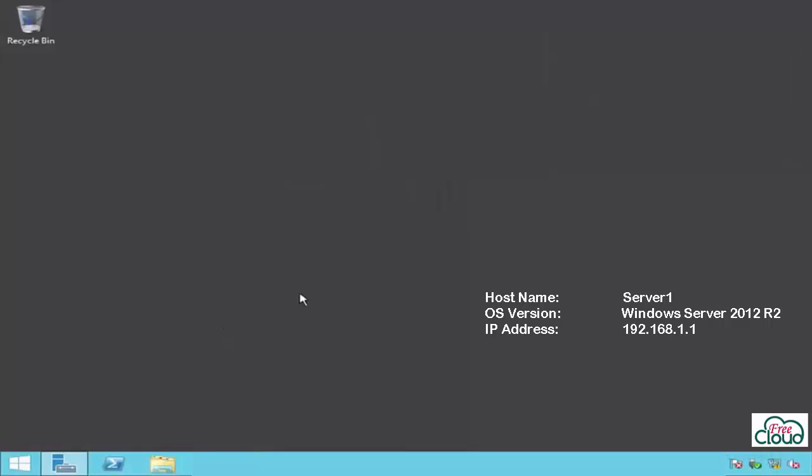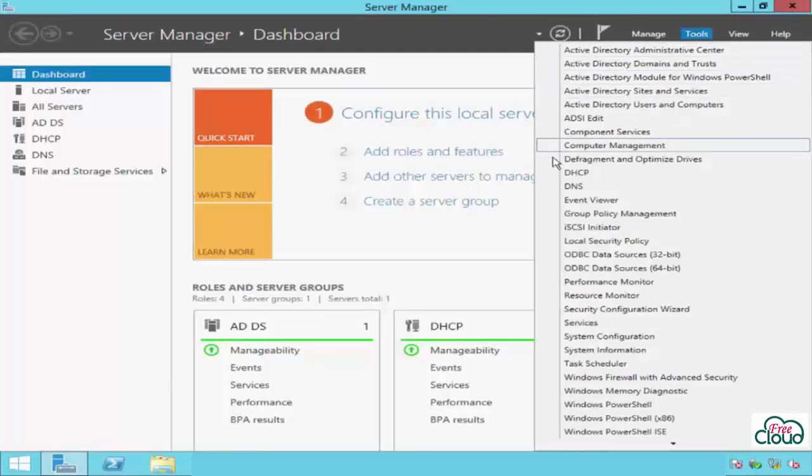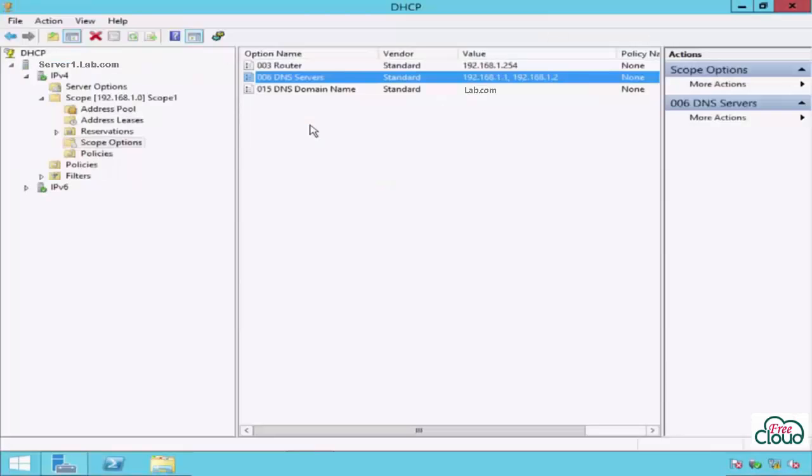Hello, in the first part of this video we installed DHCP service role in server 1 192.168.1.1 and configured the scope to make the IP addresses available to clients. Now we are going to create high availability DHCP failover.